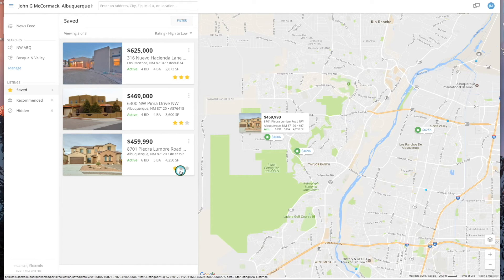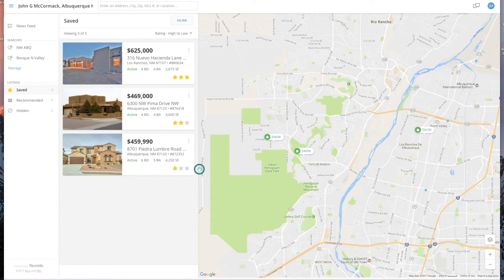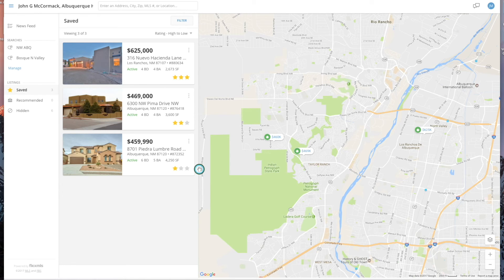That's about it. If you have any problems with the portal, please do call me at 505-980-4576. Likewise, if you see some properties you'd like to go see in person, I'd be happy to set up a tour. Enjoy and happy house hunting — thank you.